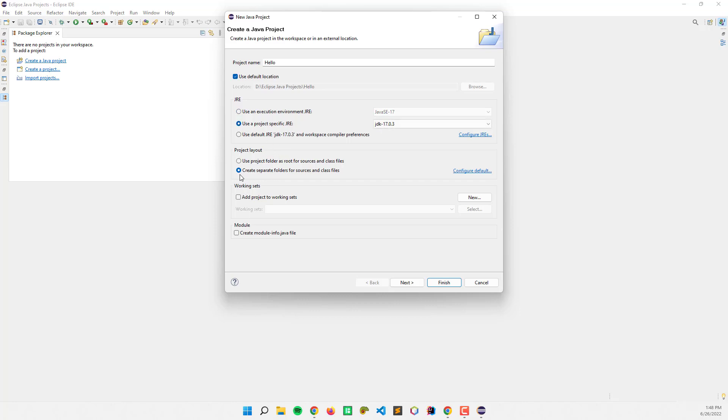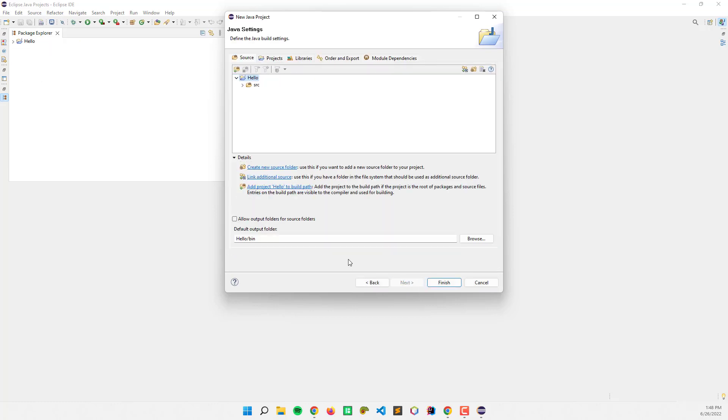For project layout, I'm going to use the default one. Click Next and Finish.